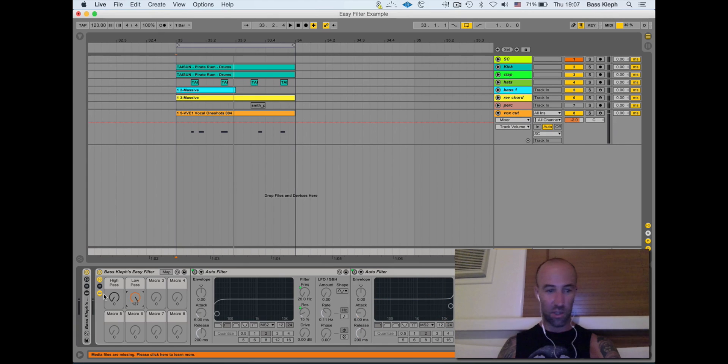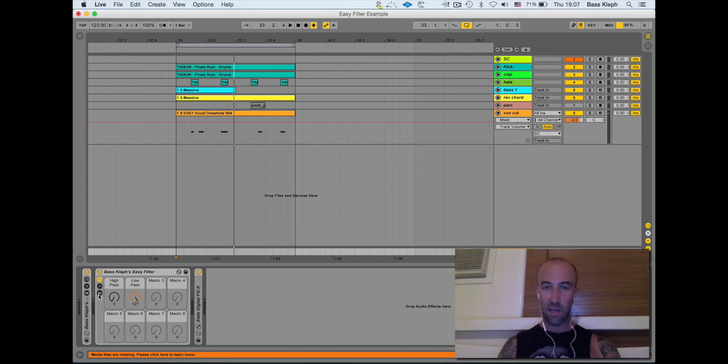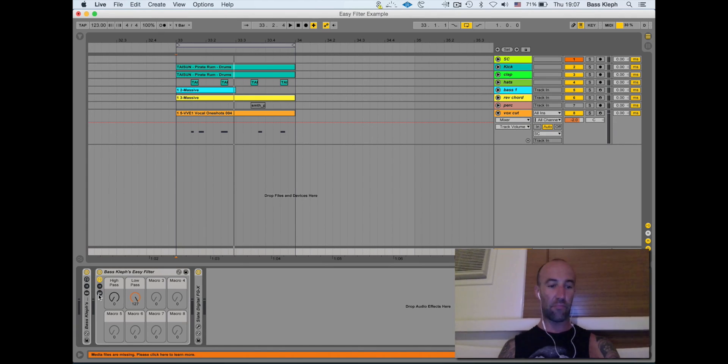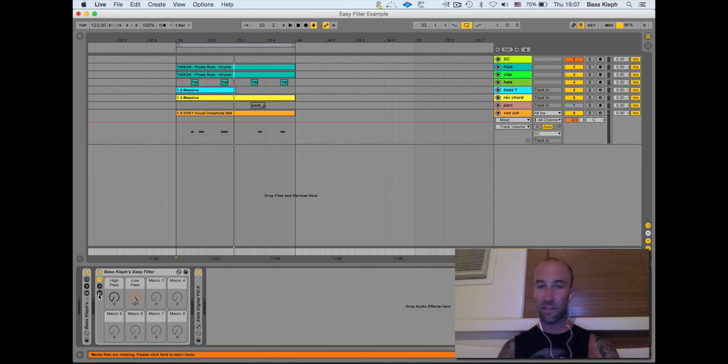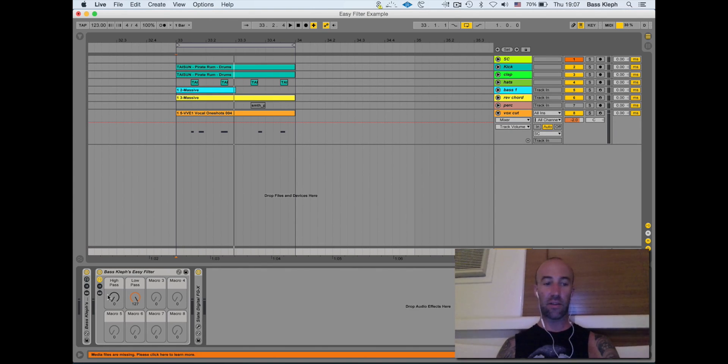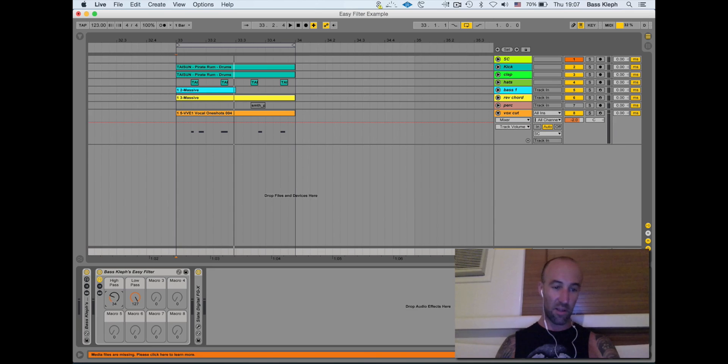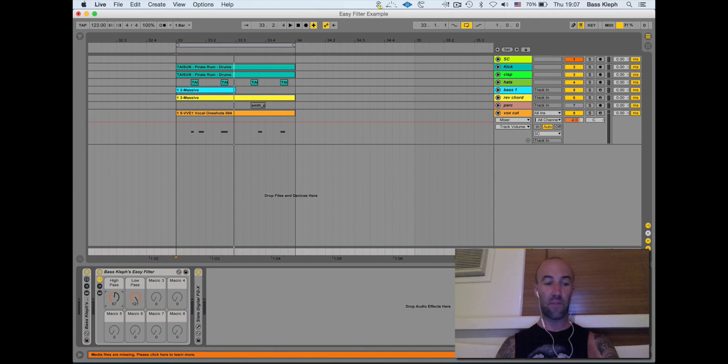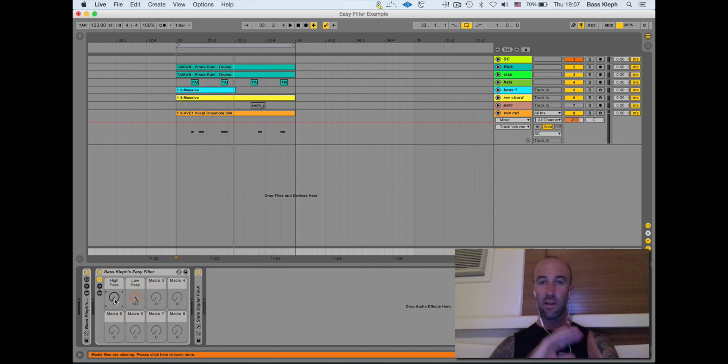You can chuck that on your kick or your whole master track and be confident that it's not going to color the sound in any way. It's not going to mess with it. As soon as you turn this, it starts affecting it, and when you bring it back to zero, it's all clean again.